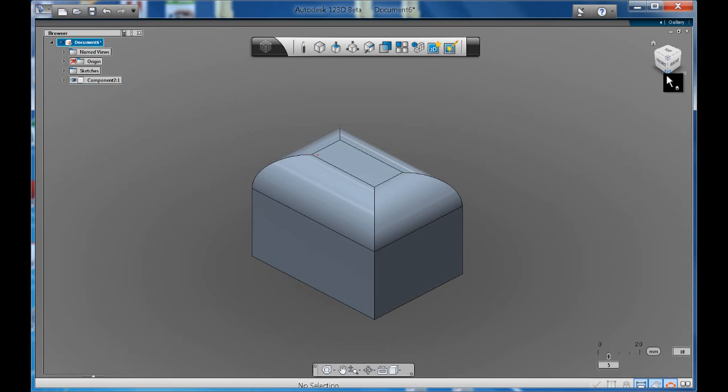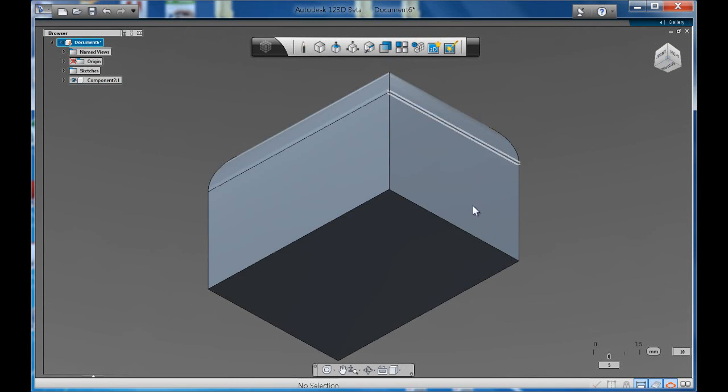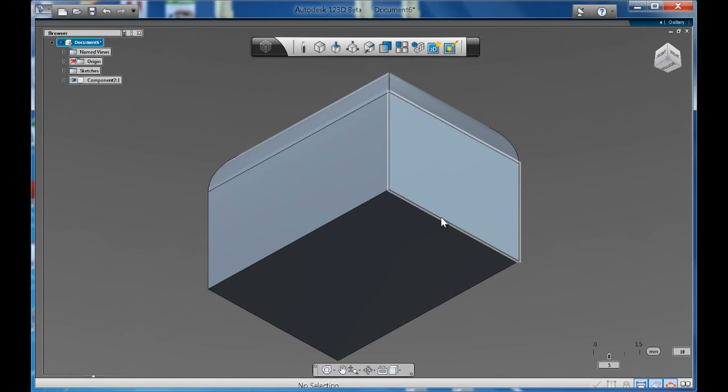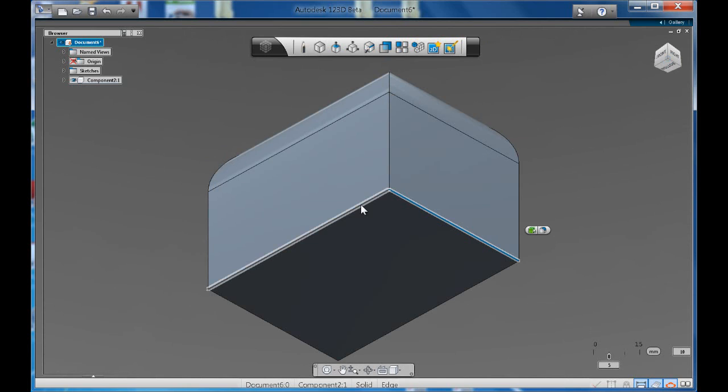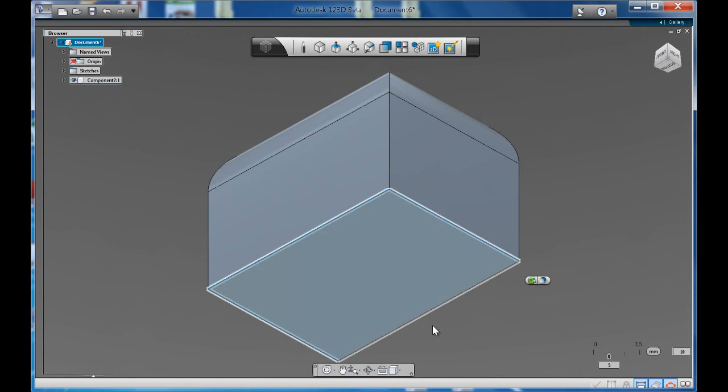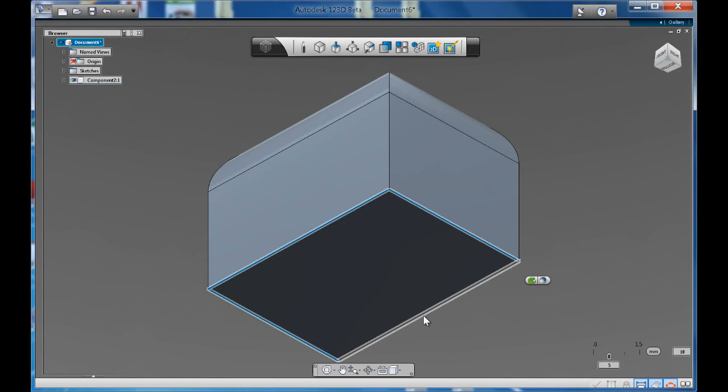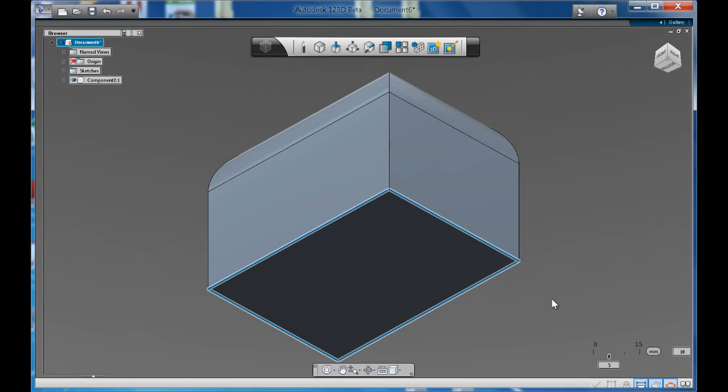Now let's look at the chamfer tool. So exactly the same thing. Let's select all four edges by holding CTRL on your keyboard. Notice how you get the little peel toolbar that appears. Let's click on chamfer.